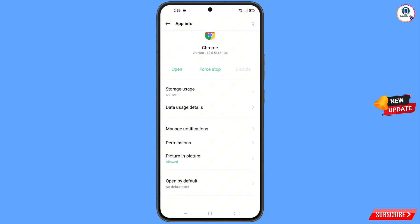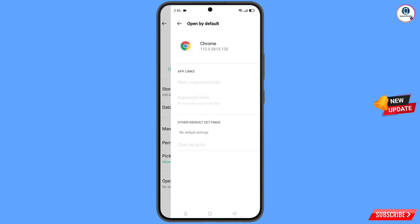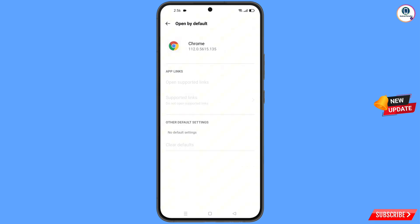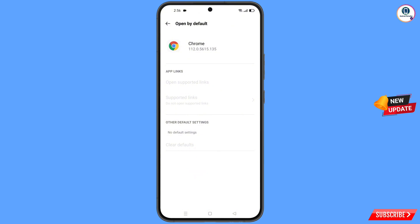Go back and scroll down. Here you will see the option open by default — tap on it and tap on clear defaults. Now minimize this.